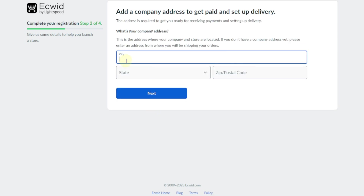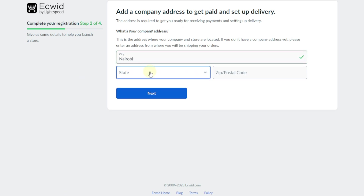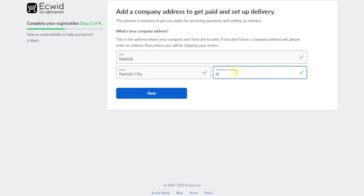Here you're going to enter your city — I'm just going to enter Nairobi — and then city state, so again Nairobi city. Then enter your postal code; I'll just enter 0020. If you're not sure of the postal codes, you can just go on Google and search postal codes for your country — you're going to find lots of them. Now I'm going to click on next.